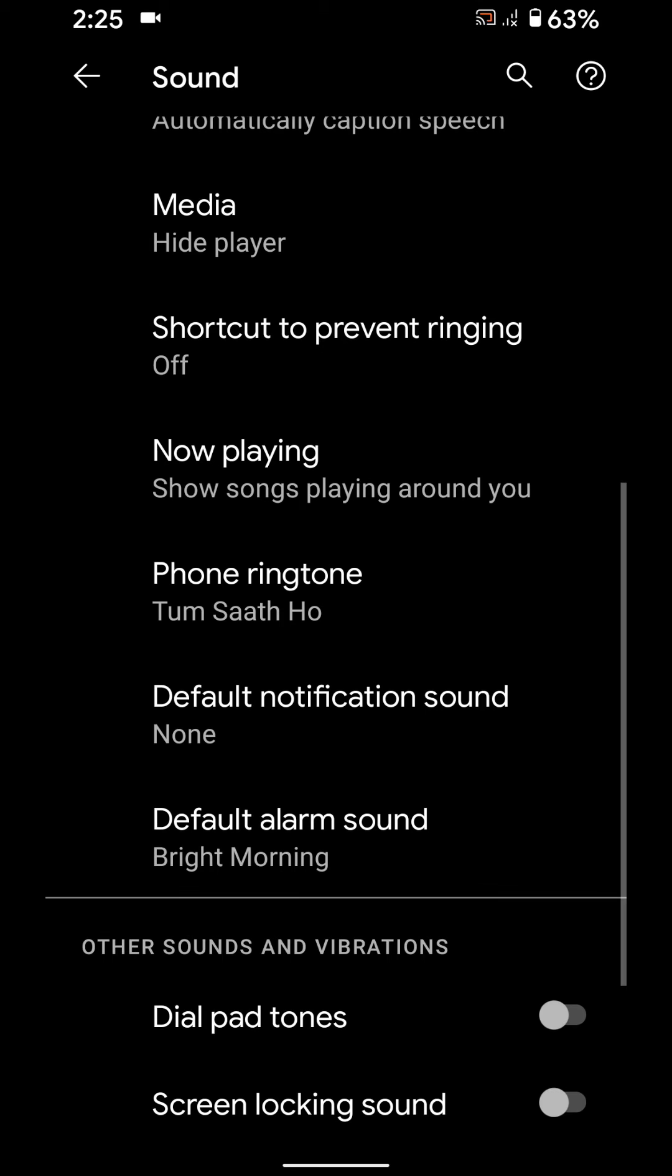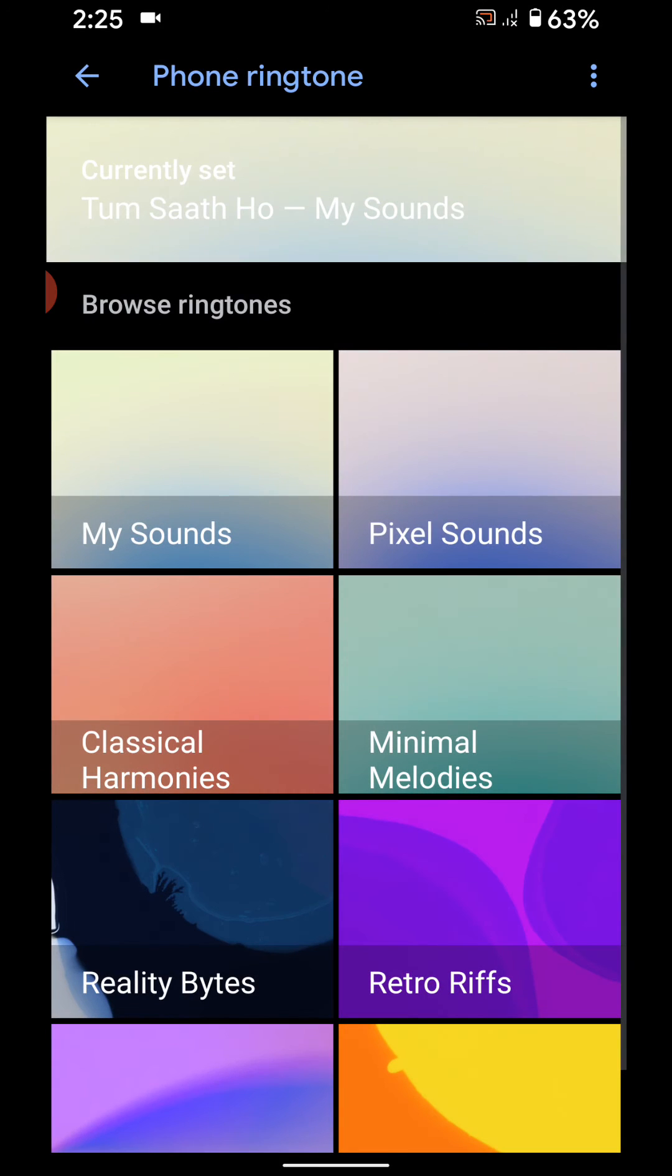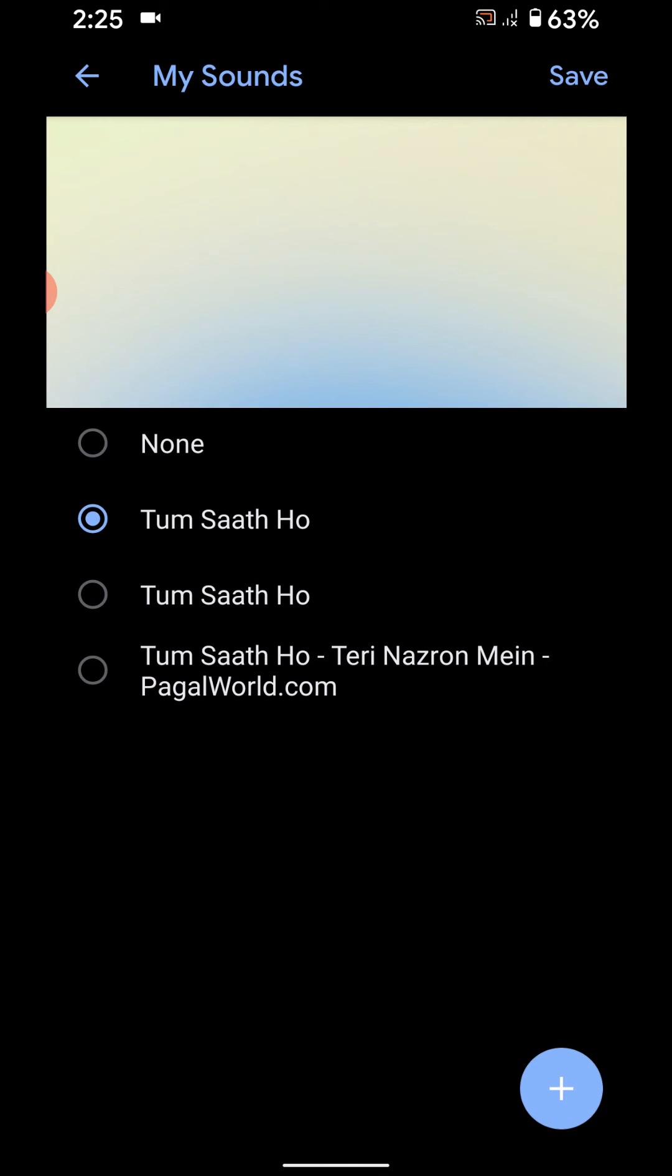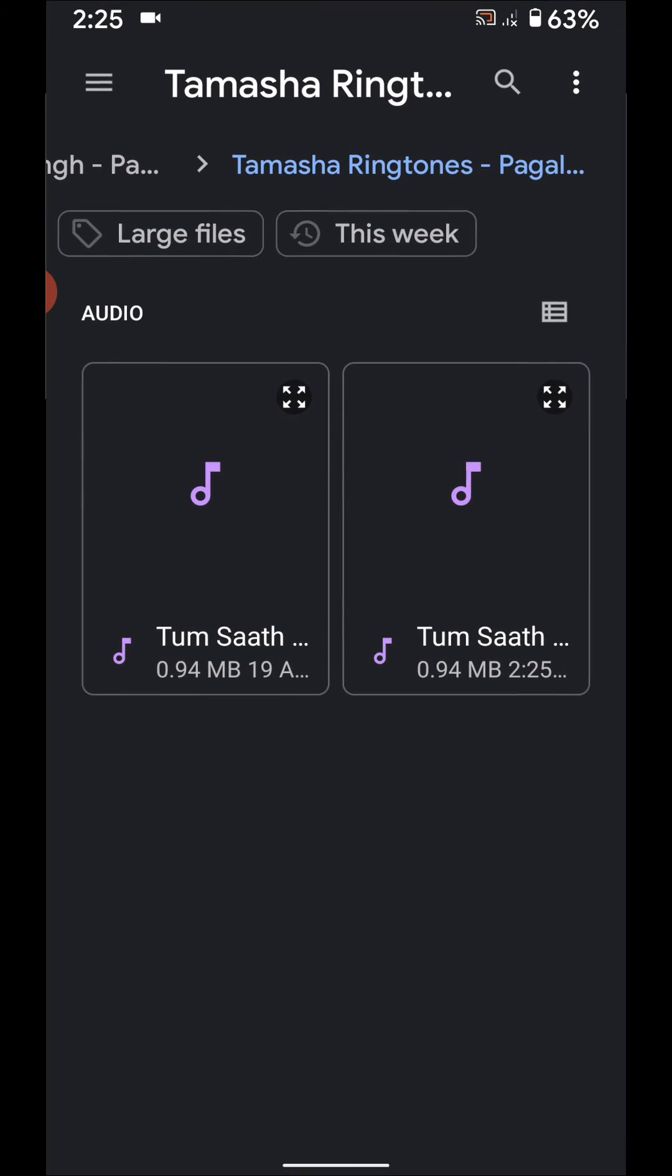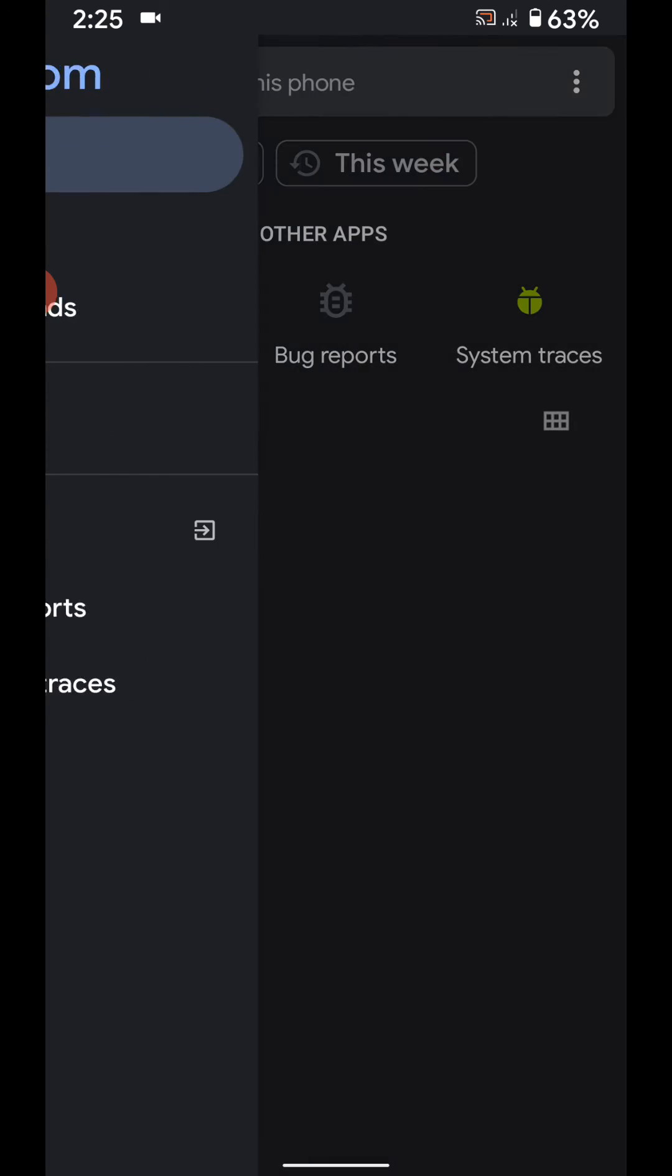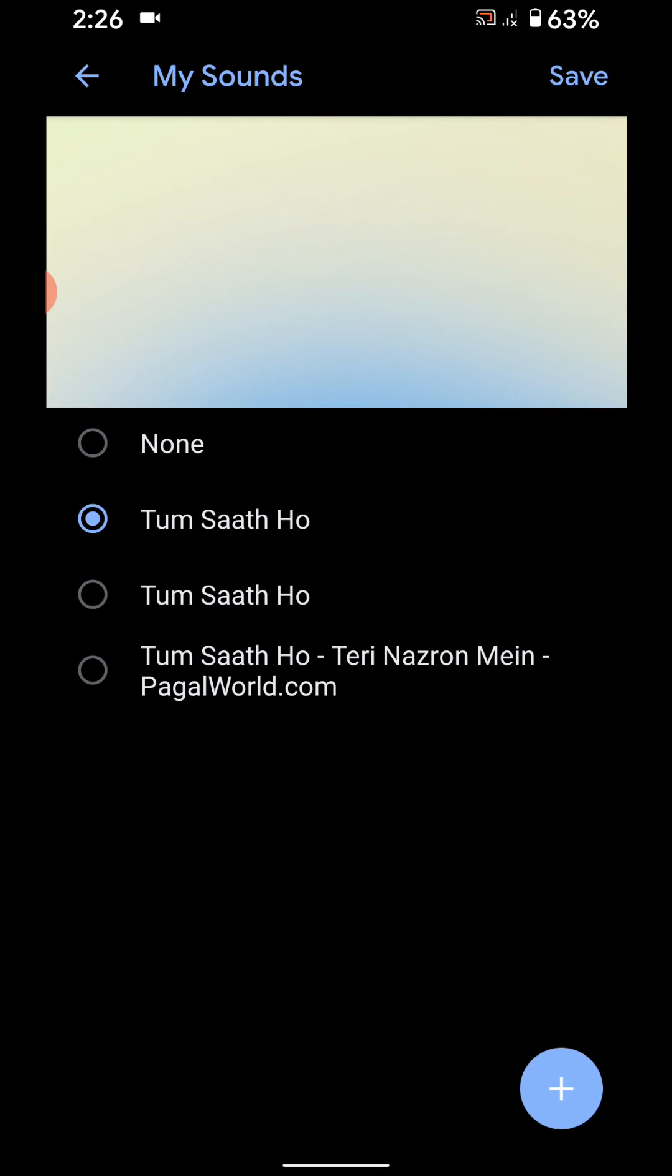You can also change phone ringtone using the same settings. Go to sounds, tap on the plus icon, select ringtone from your phone and set it in your device.